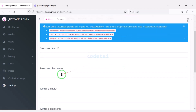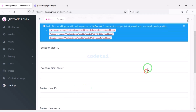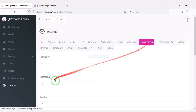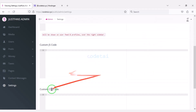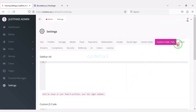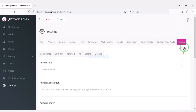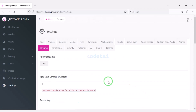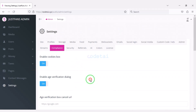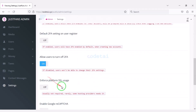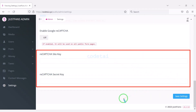We can add social media logins to the website and also add social media links. You can add advertisements of various companies to the website. You can customize the admin section step by step, customize the live streaming section, and customize the compliance section. We also get many features for website security.